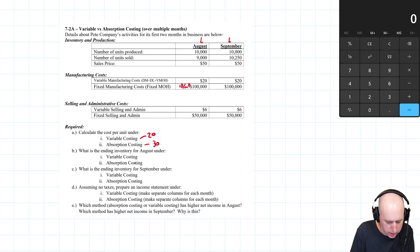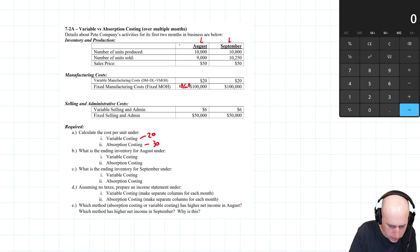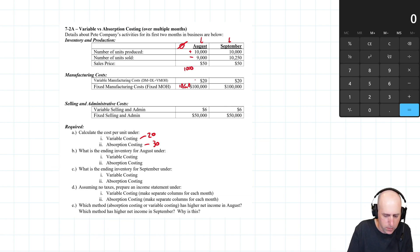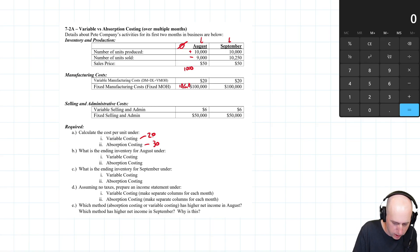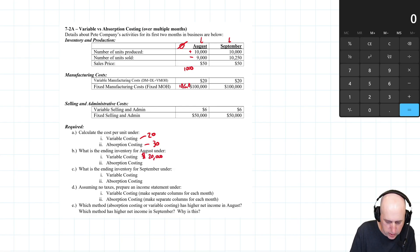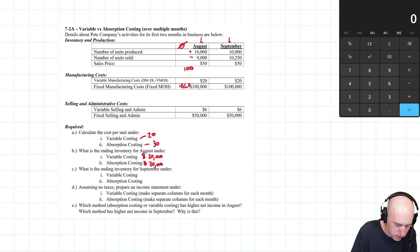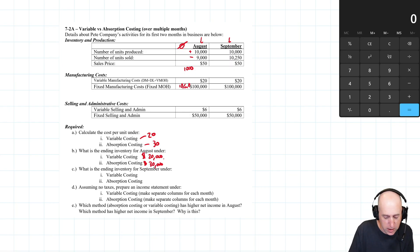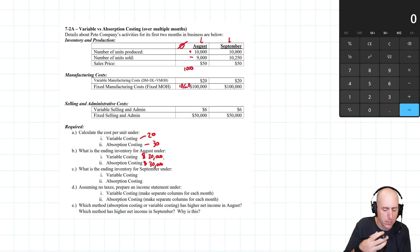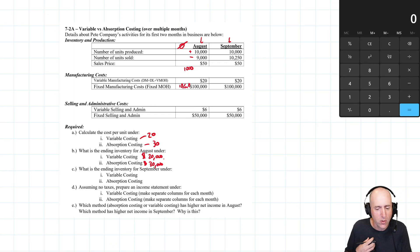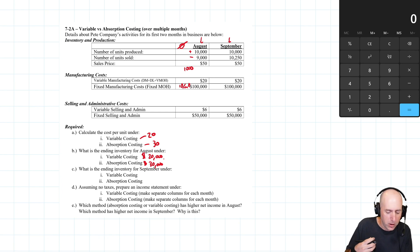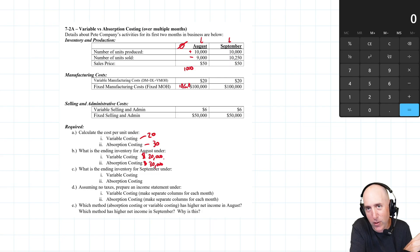For ending inventory in August: we start with zero units, produce 10,000, sell 9,000, so we end with 1,000 units. Under variable costing, 1,000 times $20 is $20,000. Under absorption costing it's $30,000 — same units, just different values. When we prepare the income statement, profits will be $10,000 different because absorption costing includes $10,000 extra in inventory value where variable costing expenses it on the income statement, reducing profit.